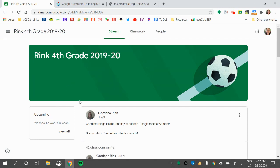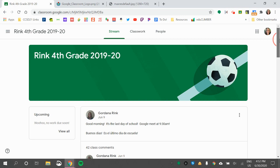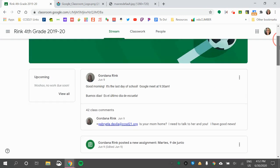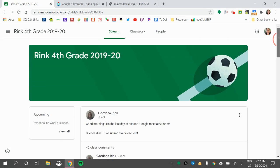Now I am in Mrs. Rink's class and I am able to see anything that Mrs. Rink posts to me or any of my other CELA summer school teachers.